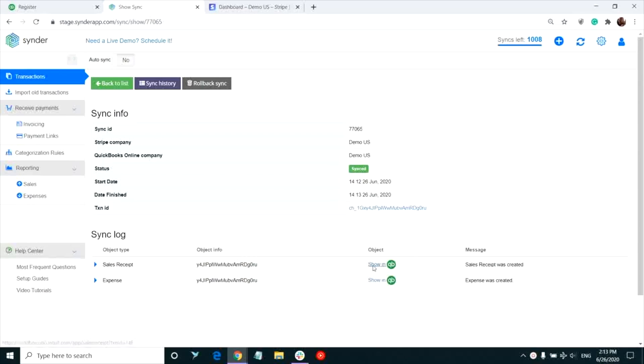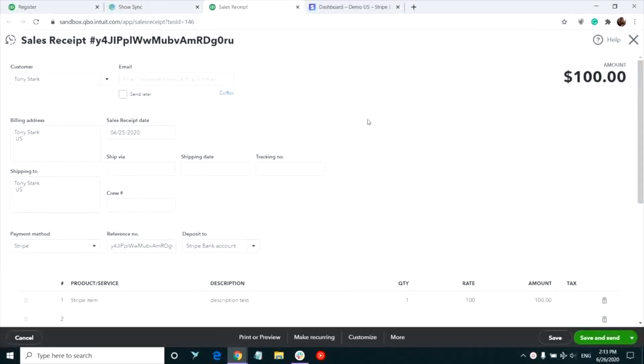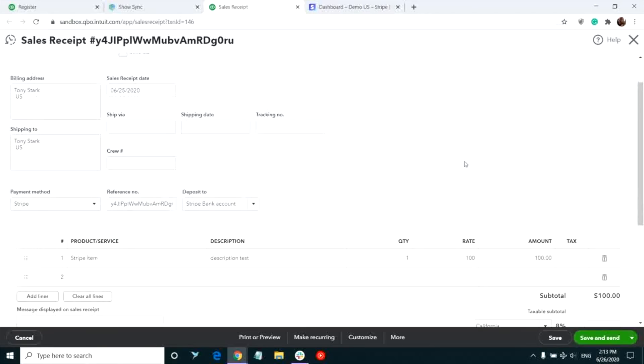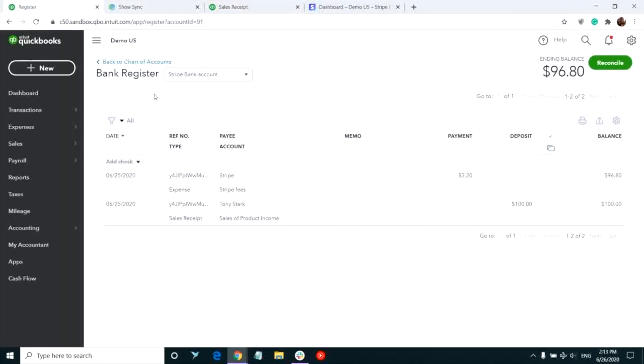Now click the Show in QB button to jump to the QuickBooks page with your transaction recorded there in detail. You can also find it in the Stripe bank account we've set for syncing your sales several minutes ago. Go to Chart of accounts and look for your Stripe bank account.